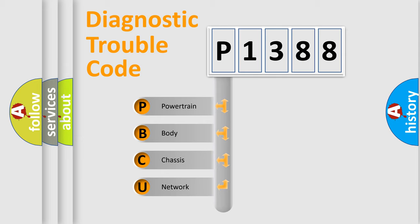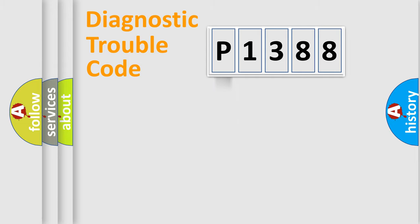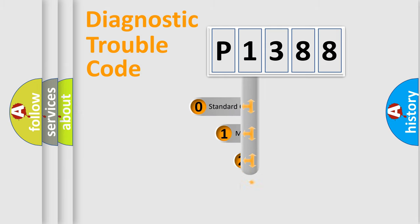We divide the electric system of automobile into four basic units: Powertrain, Body, Chassis, and Network. This distribution is defined in the first character code.